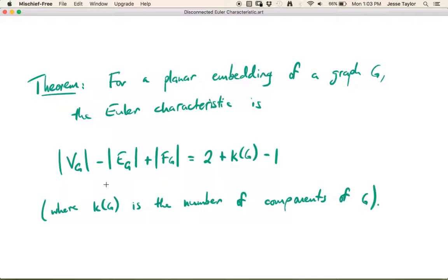So this is the more general version of the theorem we learned before — you don't need the old version anymore, this one is perfectly good. This is a little more about how to calculate the Euler characteristic of disconnected graphs. In the next video, we're going to talk about calculating the Euler characteristic for graphs that are not planar.